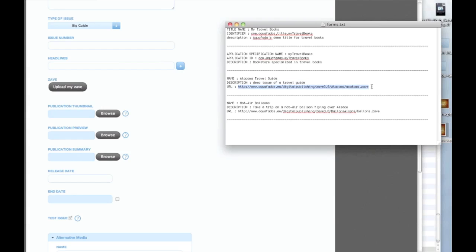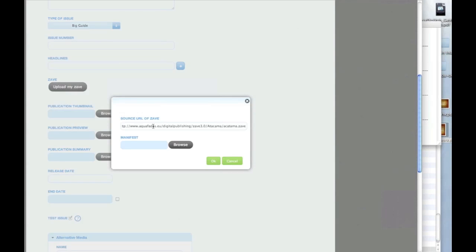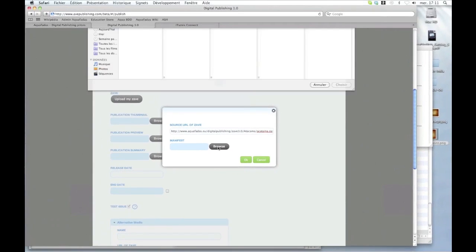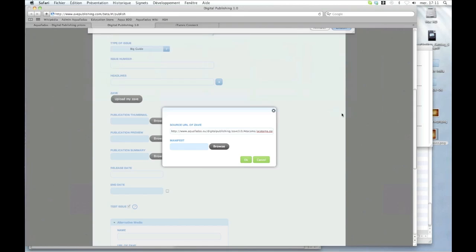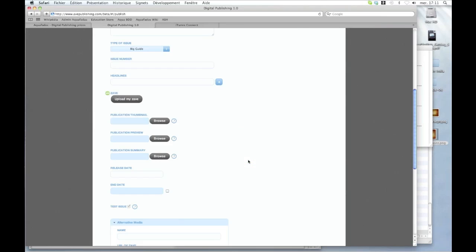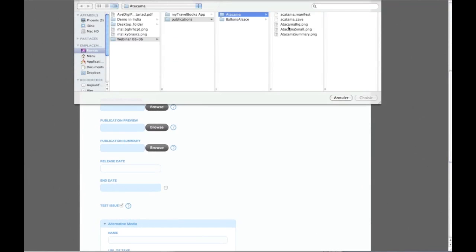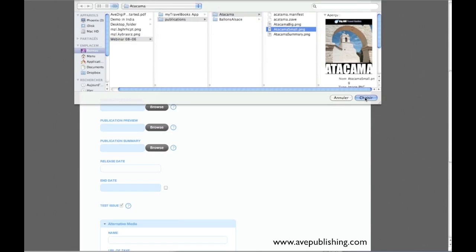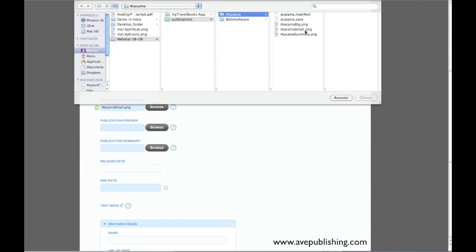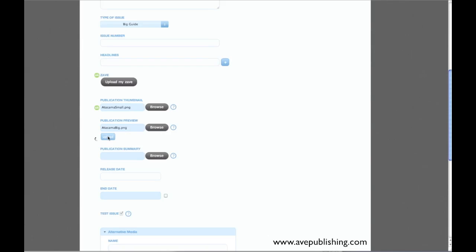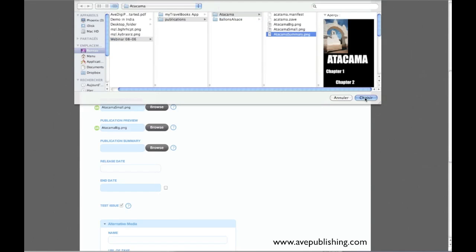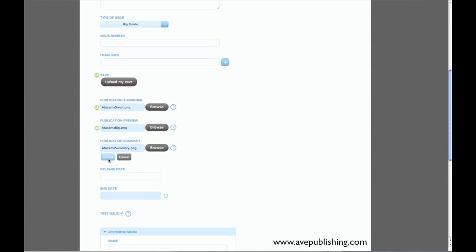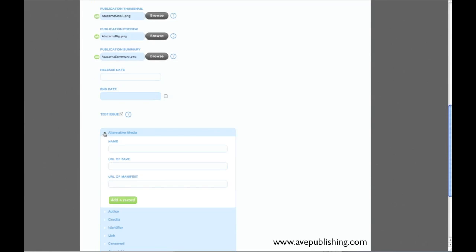I don't have any issue numbers or headlines. My Zav file is already on my server. It has a URL that I just have to copy and paste it here. And also the manifest is available in my folder. I have also prepared the thumbnail, the preview, and the summary. And the release date is for today.